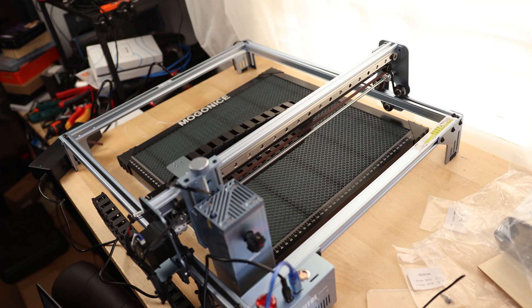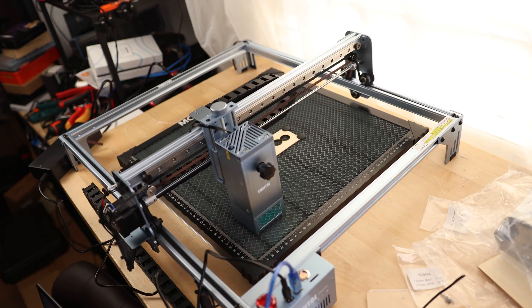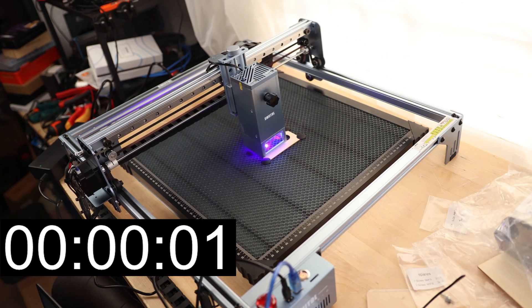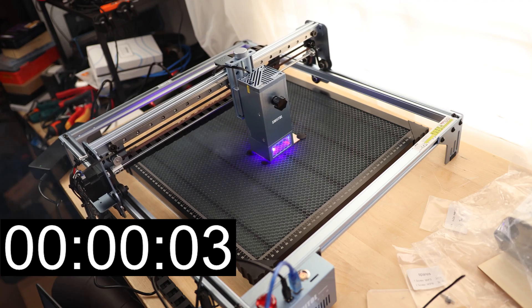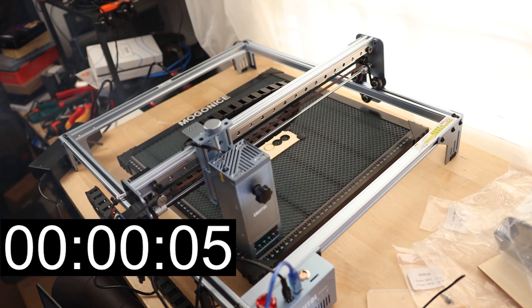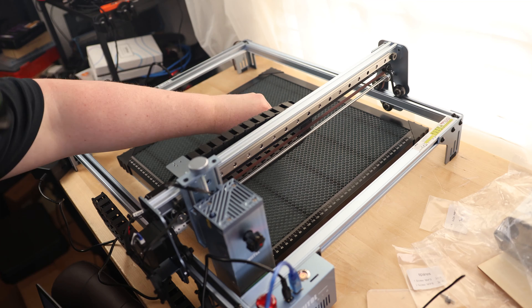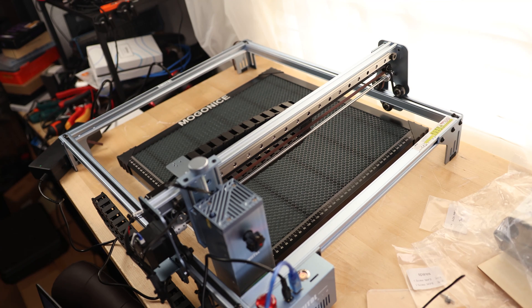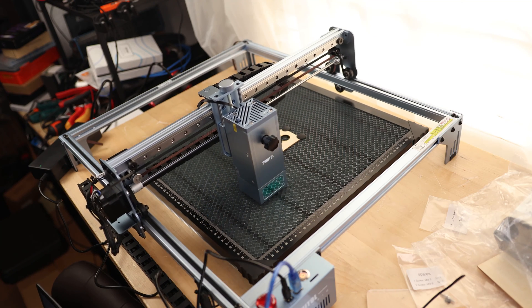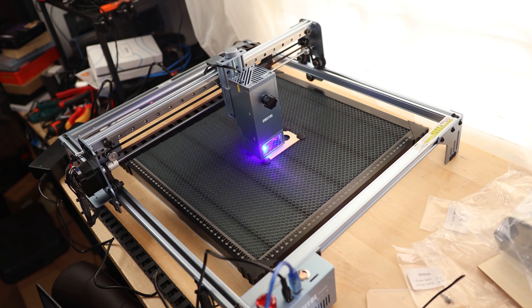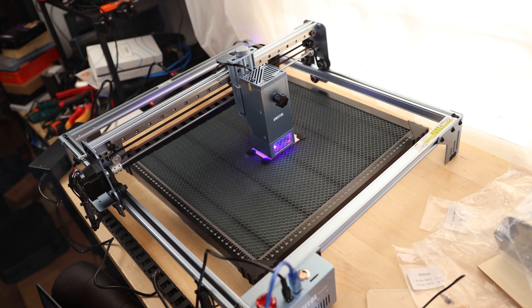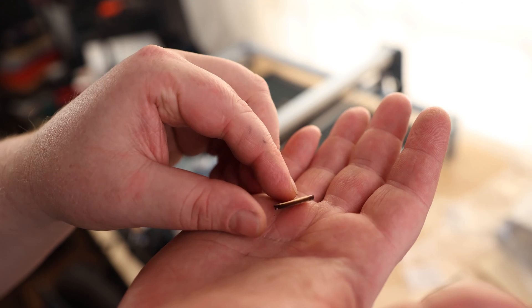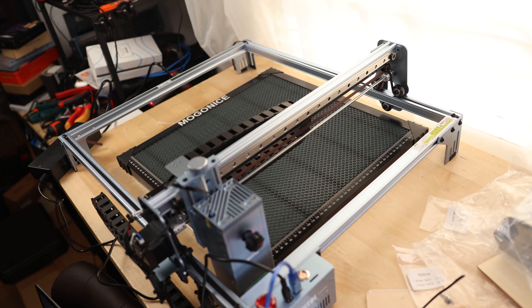I'm going to try 100% power at 1,000 millimeters per minute. That's so quick. I didn't quite make it, so that was a little too fast for the power of the laser. So I'm just going to do the exact same thing, same power, same speed, and just let it do a second pass.